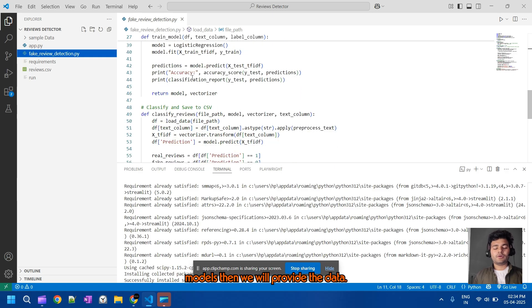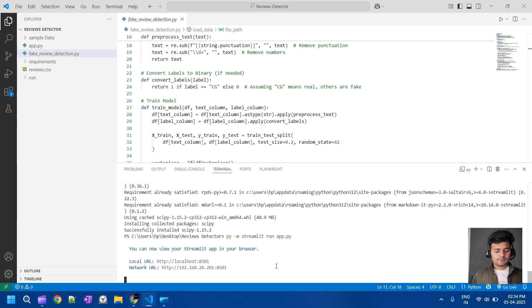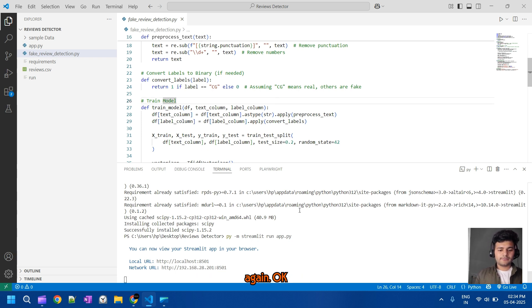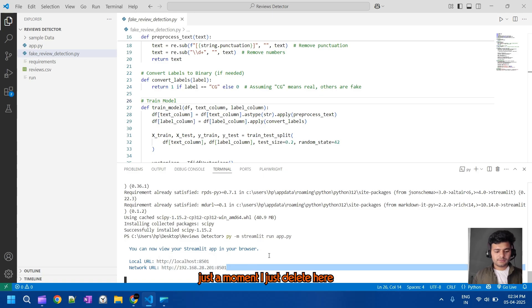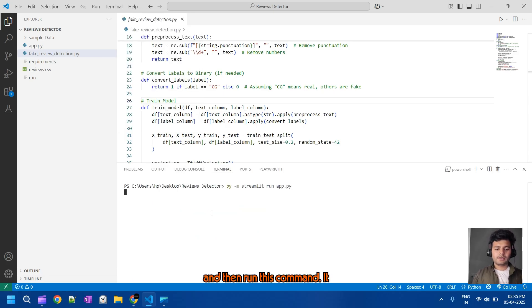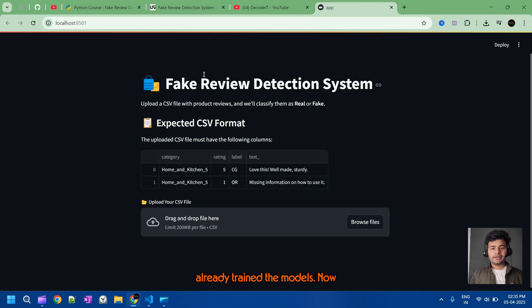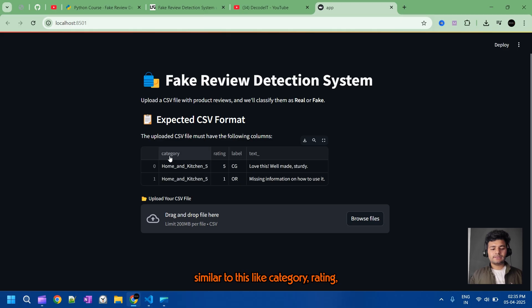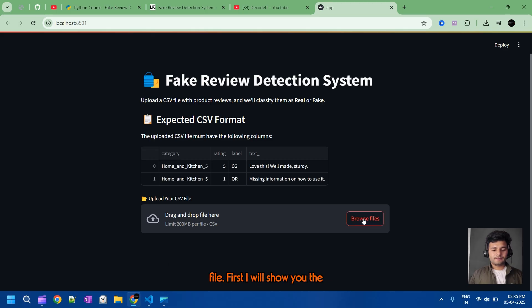This is the code of the project — it trains the model. I'm just running this project now. I'm canceling the current run first, then starting again. I'm opening a new terminal and running the command. It will open our project, running the trained model. As you can see, the model has already been trained and it is now showing the expected CSV file data format.